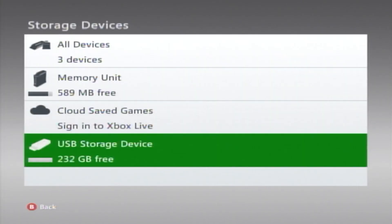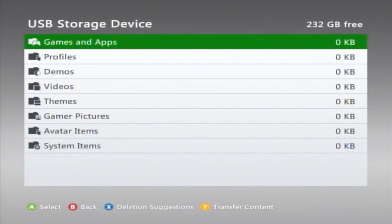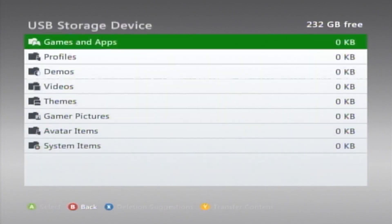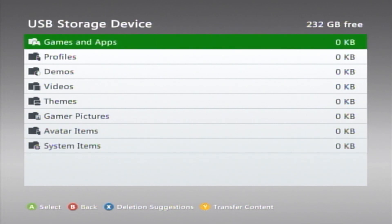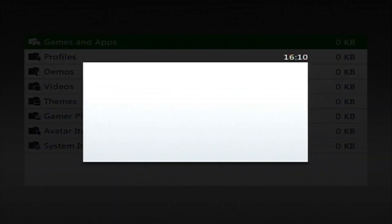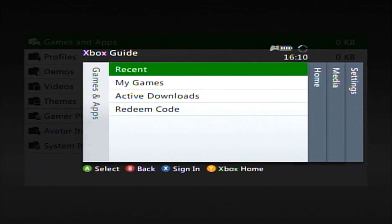After it's formatted, it should just be clean, nothing in there, zero kilobytes, everything. And now we're going to go over and head over to Banjo-Kazooie.